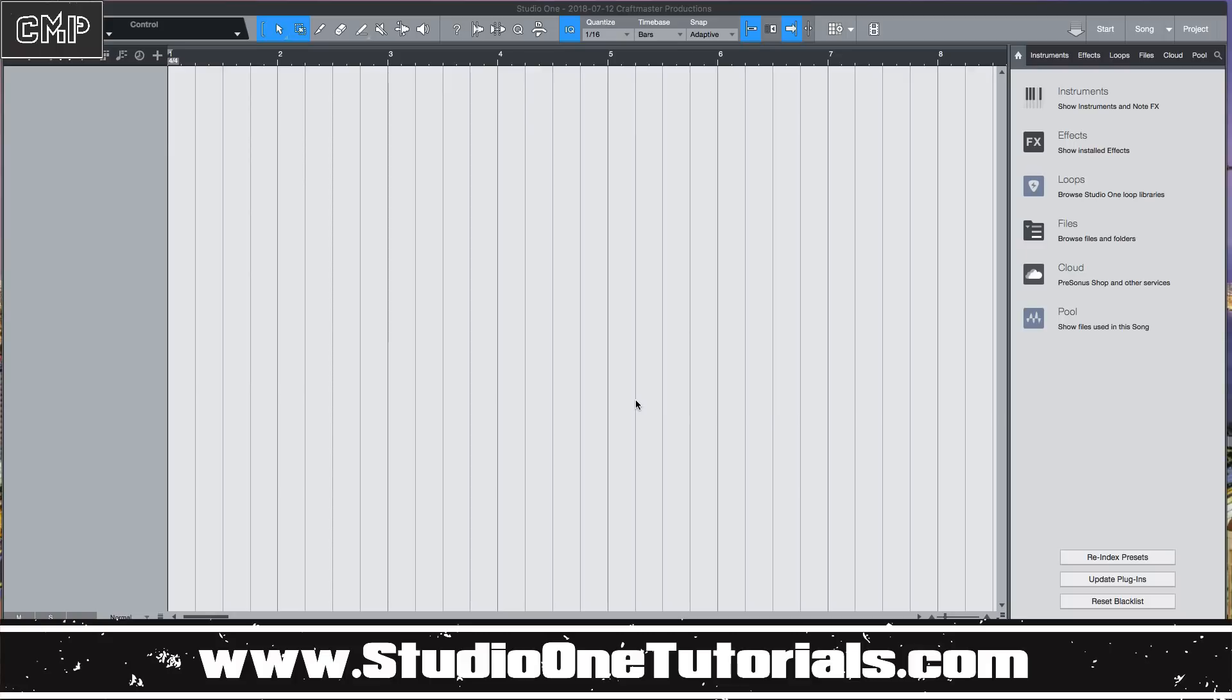I'm going to be showing you guys, just breaking down the explode pitches to tracks function.